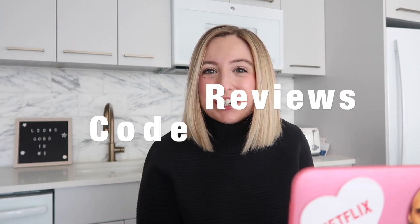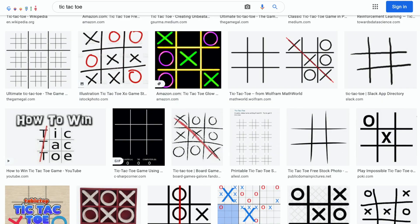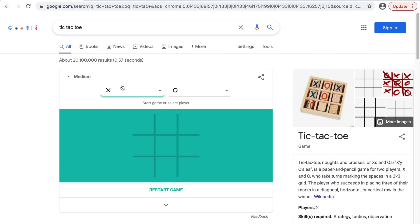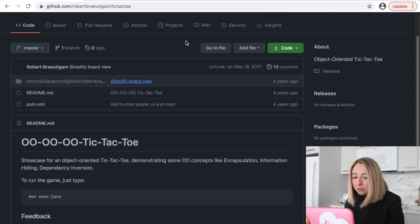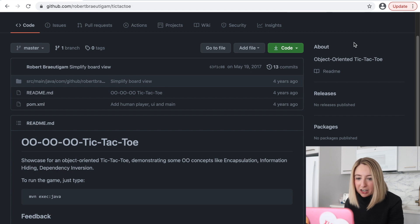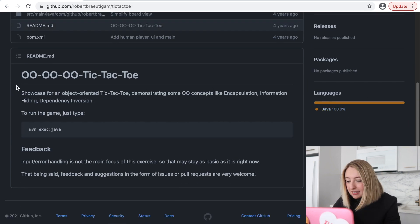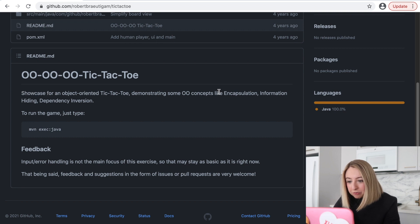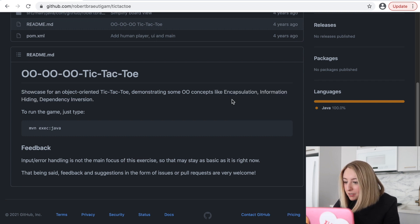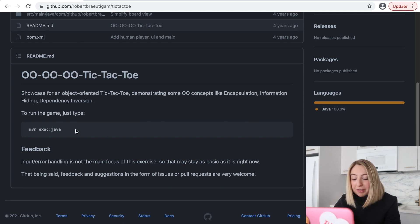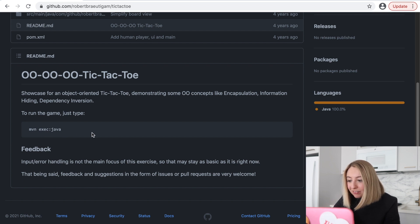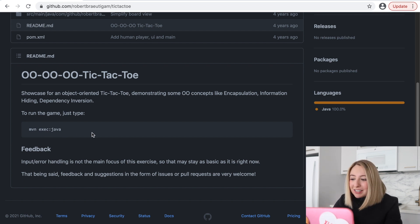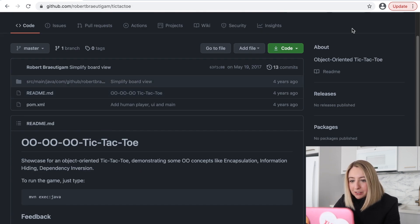Hey, welcome back. Today we're going to review a tic-tac-toe program. This is one I found just googling around on GitHub, and it looked like a good one to review. Here we have an object-oriented tic-tac-toe program in Java. It's a showcase of various object-oriented principles. To run the game, just type maven execute java. This is great. We know exactly how to run the program once we download it.